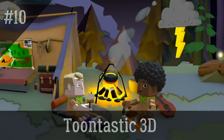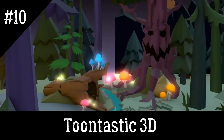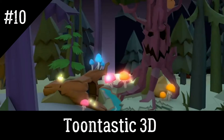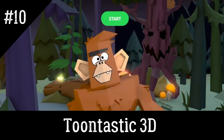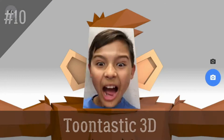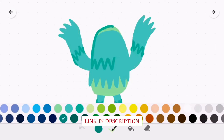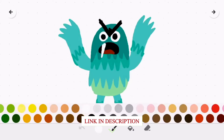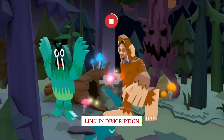Toontastic 3D is a free app that lets you create your own animated stories. It offers a variety of customizable characters and settings, as well as the ability to record your own voiceovers and add music to your videos.